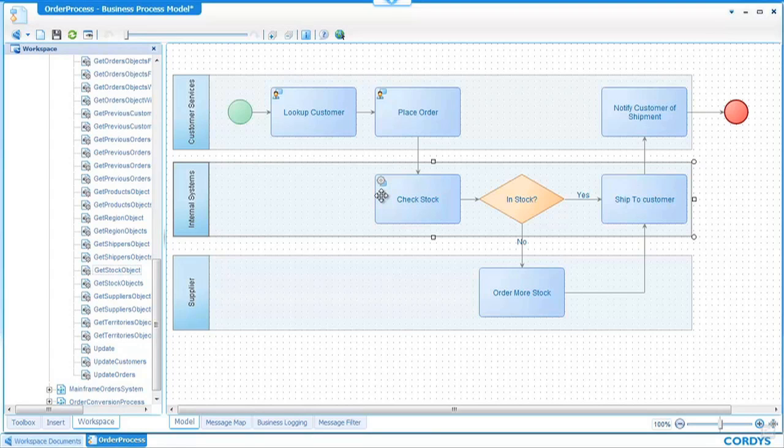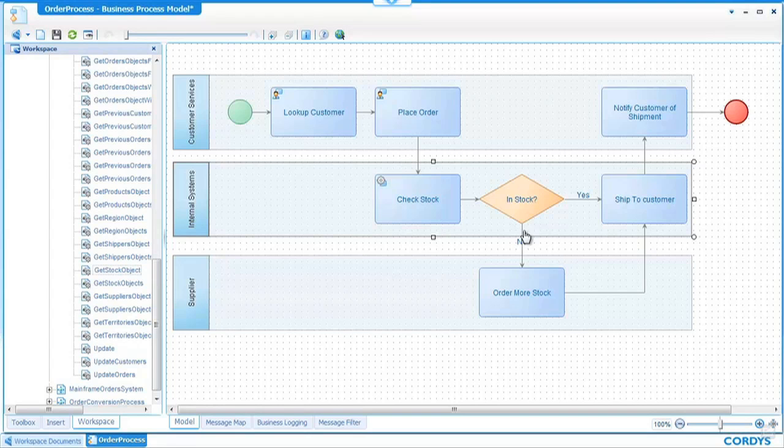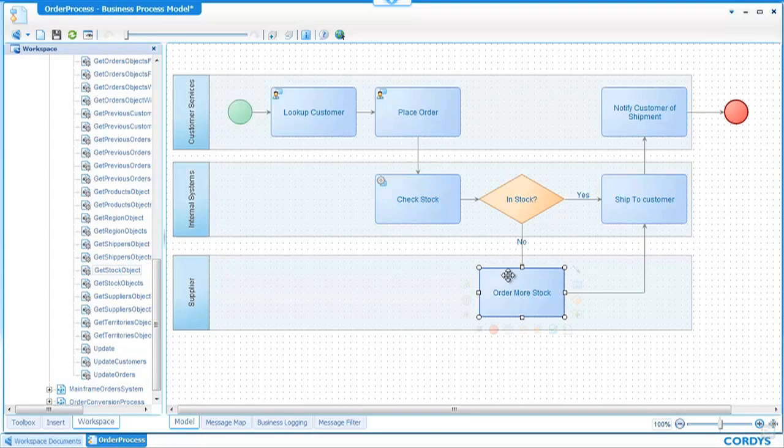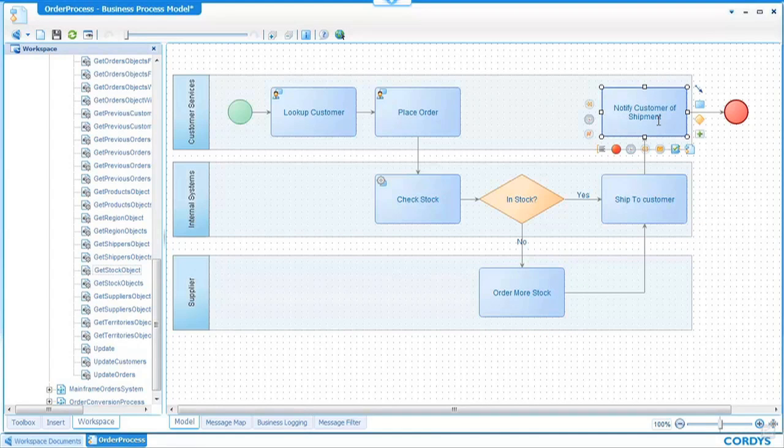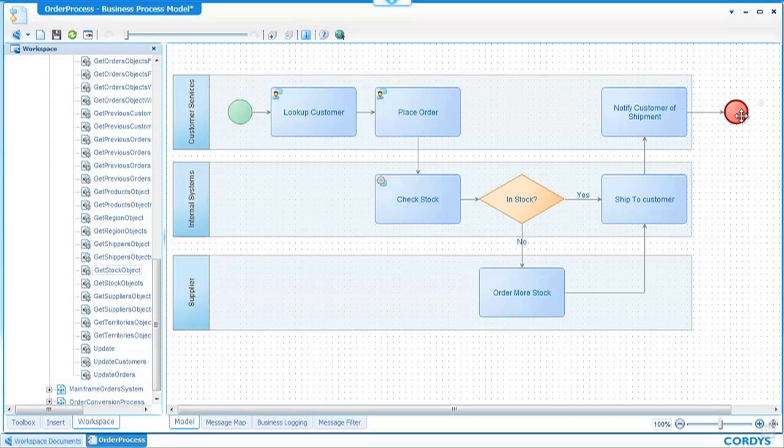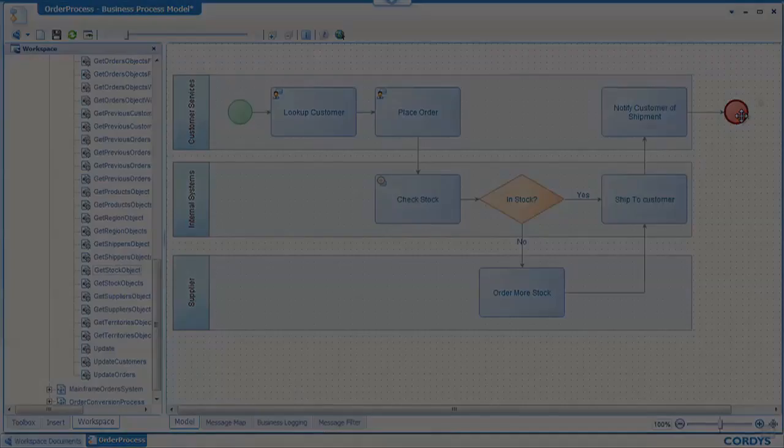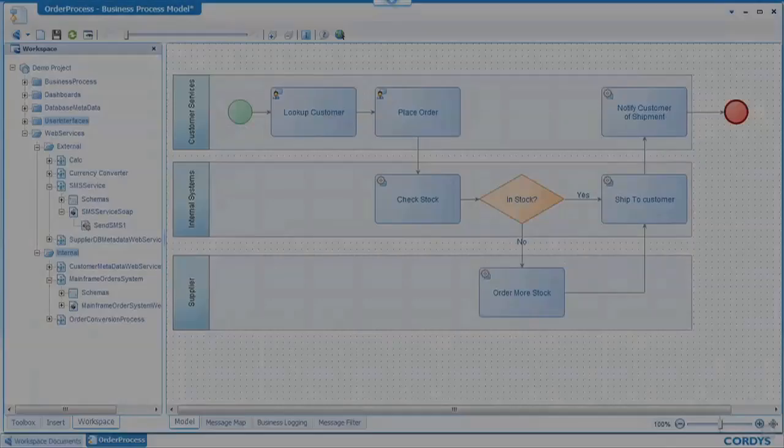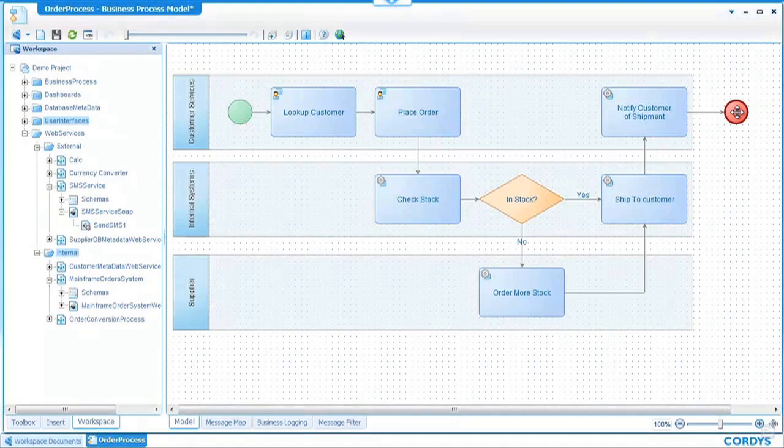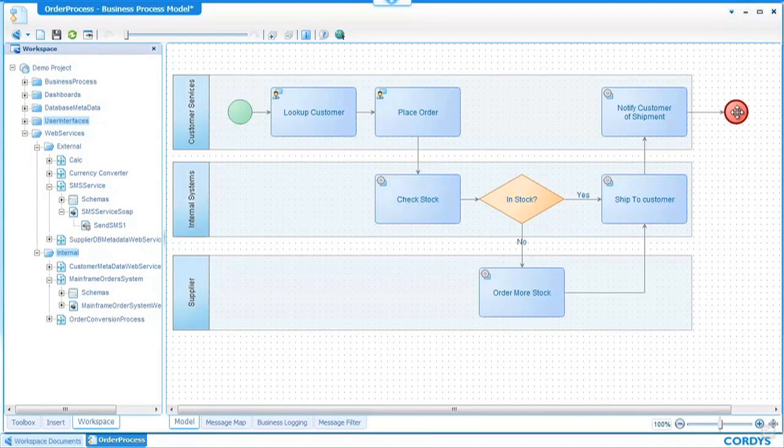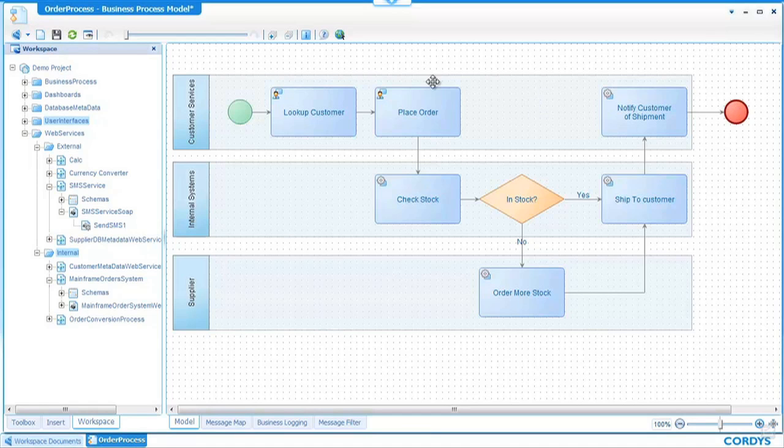In order to complete the functionality within this process we need to add services to the external supplier and the ship to customer and the notify customer shipment so we'll go ahead and do that very quickly and once we've completed that we can now see that all of the activities within the process are assigned either a user interface or a service. So we'll go ahead and save this one more time.